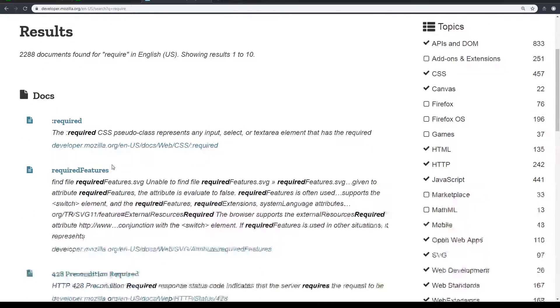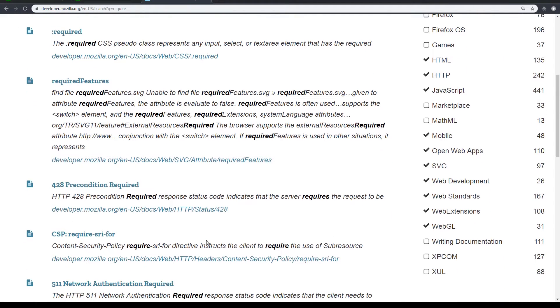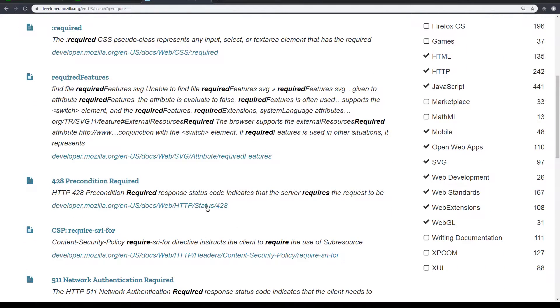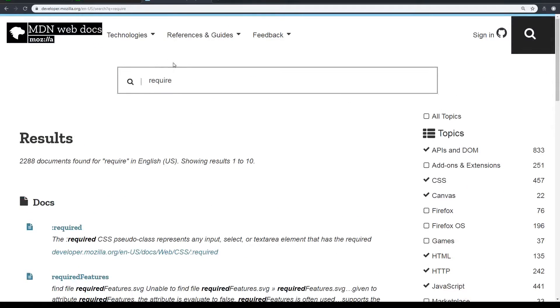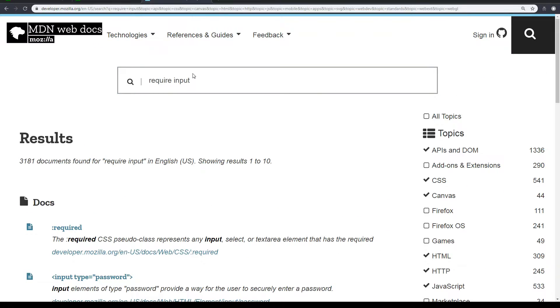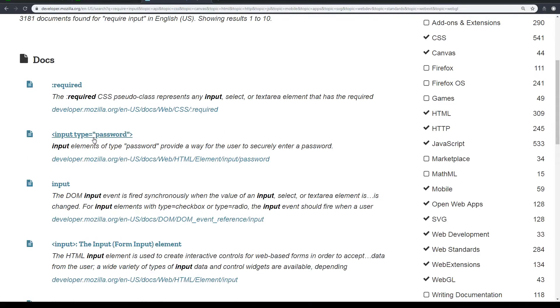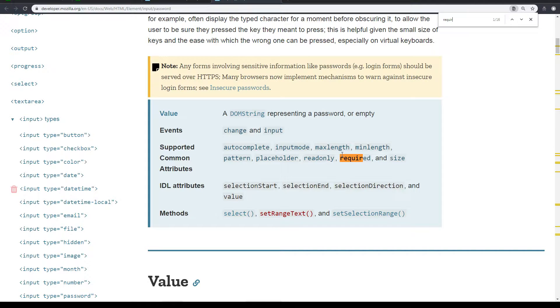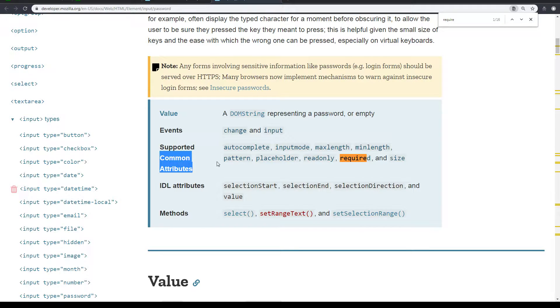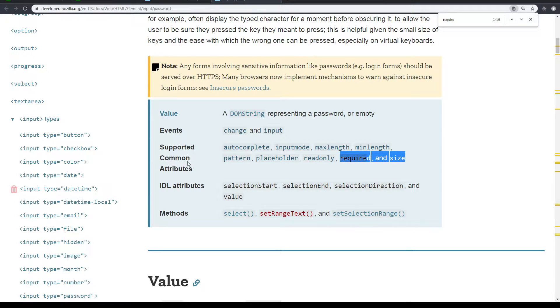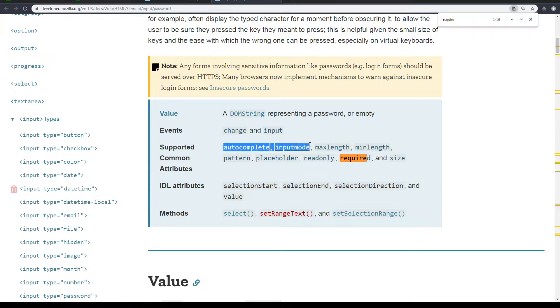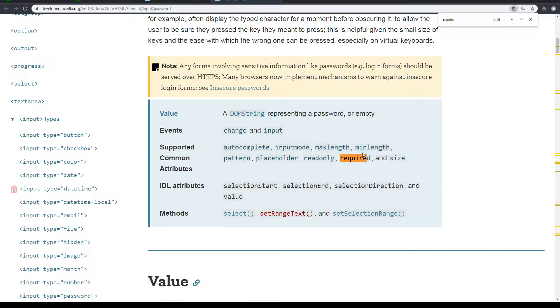Requires a pseudo class, sorry. So let me put in input, input require. So here we have input type password. Common attributes: pattern, placeholder, read only, required, size, as well as autocomplete, input mode, max length, min length. So maximum length, minimum length. Okay, cool.